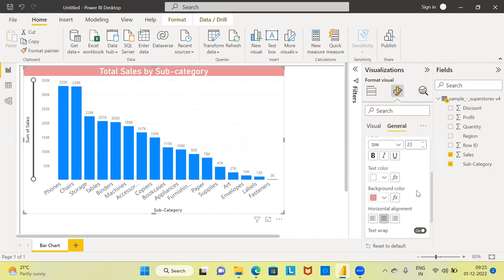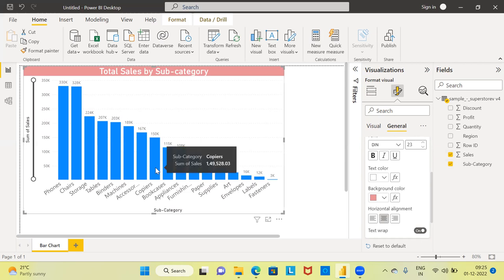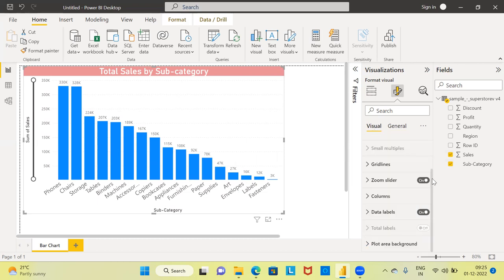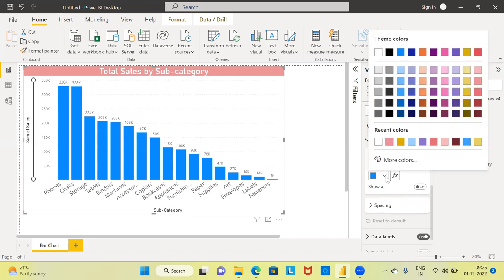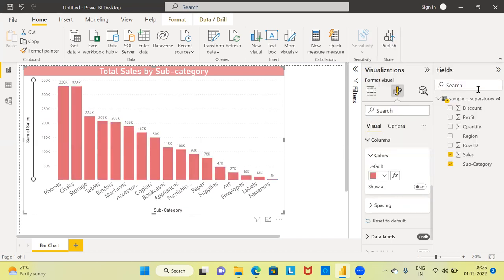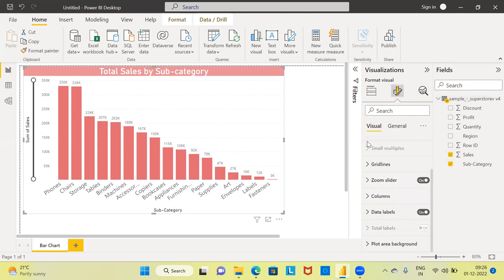One commonly used option is the color of the bars themselves. If you want to change the bar color, click on the visual option, then find the option called columns. The default color Power BI uses is blue. Click the drop-down menu and you can see a range of colors — red, green, purple, and others. Choose any color you think is suitable.